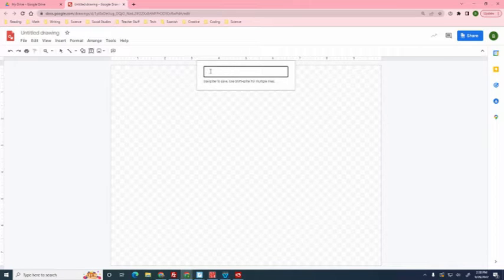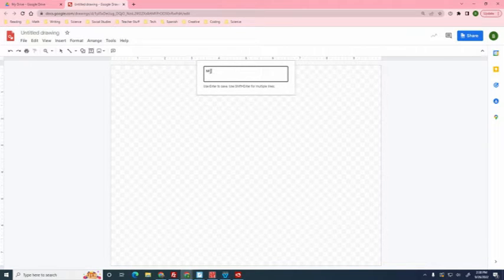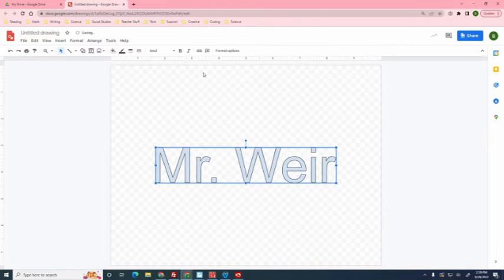Inside here I want you to type your name, Mr. Weir, and then once you've had it typed, click enter.